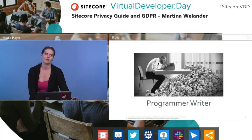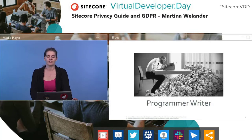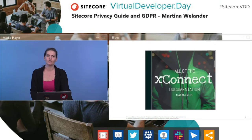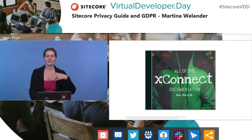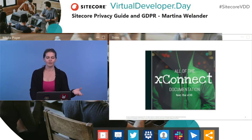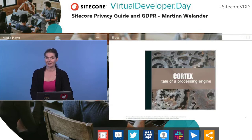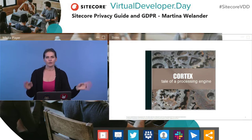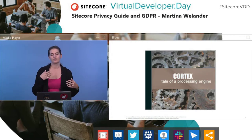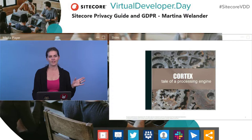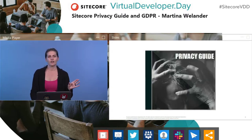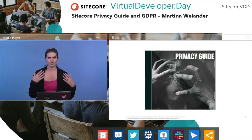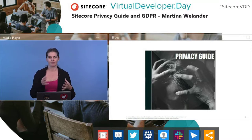If you've done anything with Sitecore 9 so far, you may know me from such hits as all of the XConnect documentation featuring the XDB. And I'm currently in the studio doing my next album, which is Cortex: Tales of a Processing Engine. Earlier this year I took a little break from all that Sitecore stuff and got involved in creating the Sitecore Privacy Guide for developers, with a particular focus on GDPR — the European legislation that came out earlier in the year.